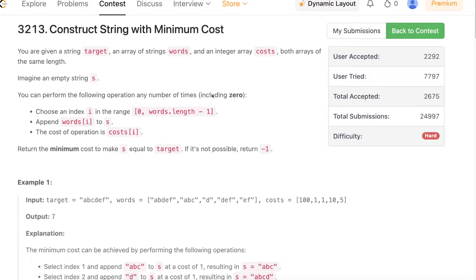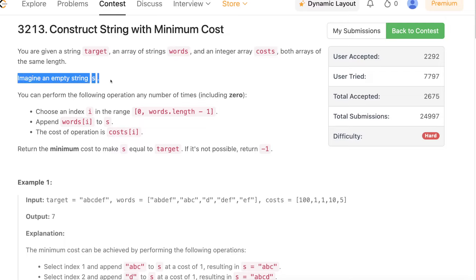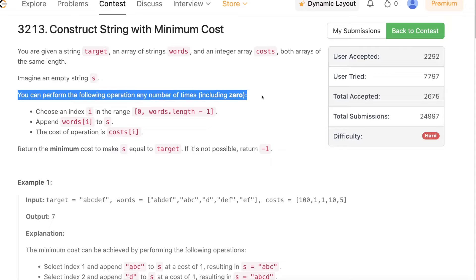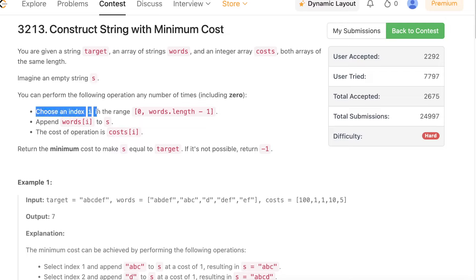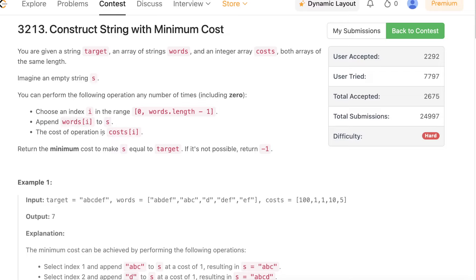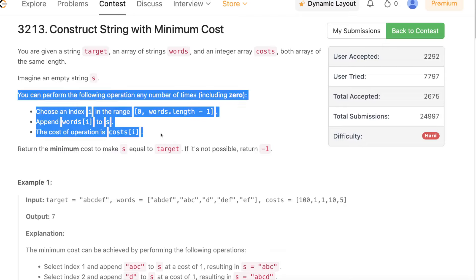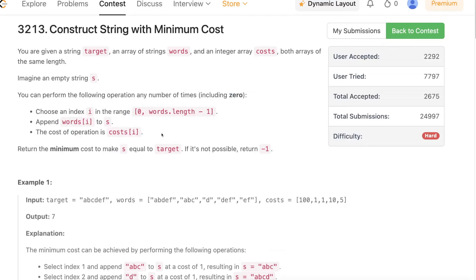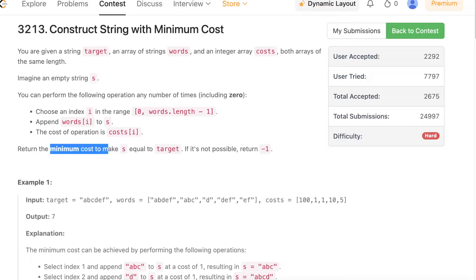So let's get started. The problem states that you are given a string target, an array of strings words, and an integer array cost. Both words and cost are of the same length. You will start with an empty string s and can perform the following operation any number of times: choose an index i, append words[i] to s, and the cost of this operation is cost[i]. Your goal is to make s equal to target at minimum possible cost.